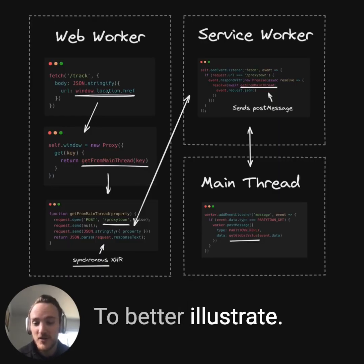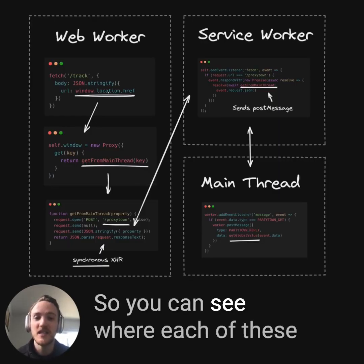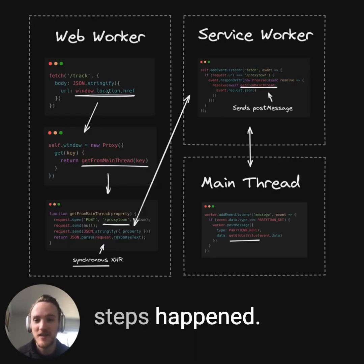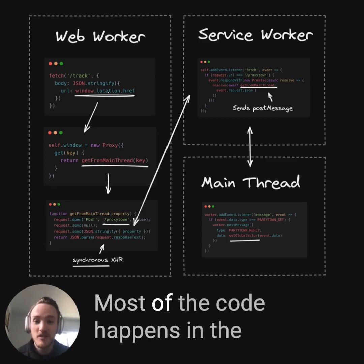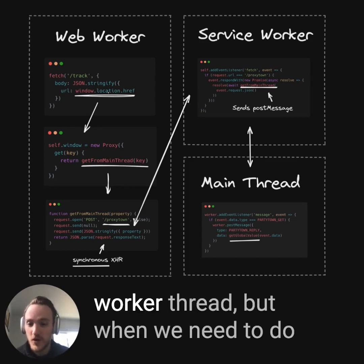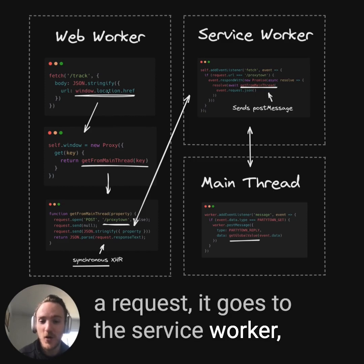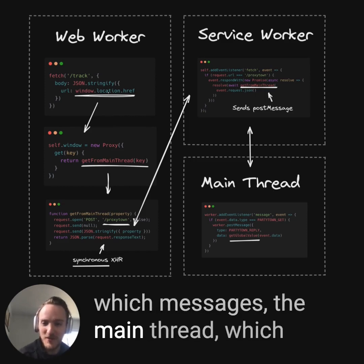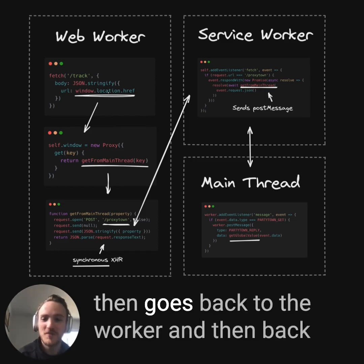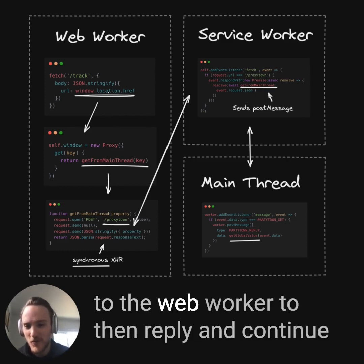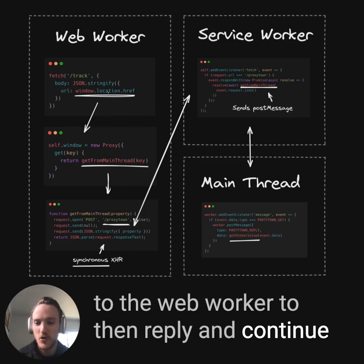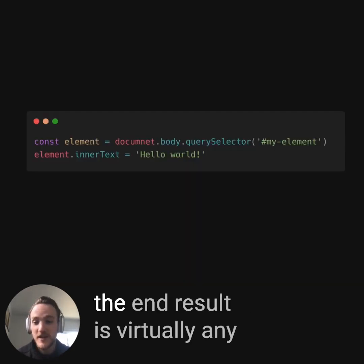Here's a quick example so you can see where each of these steps happens. Most of the code happens in the worker thread, but when we need to do a request, it goes to the service worker, which messages the main thread, which then goes back to the worker, and then back to the web worker, to reply and continue running your code.